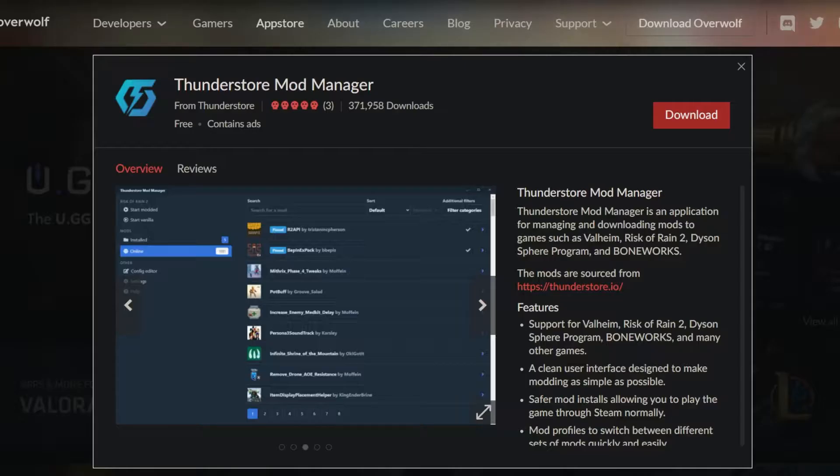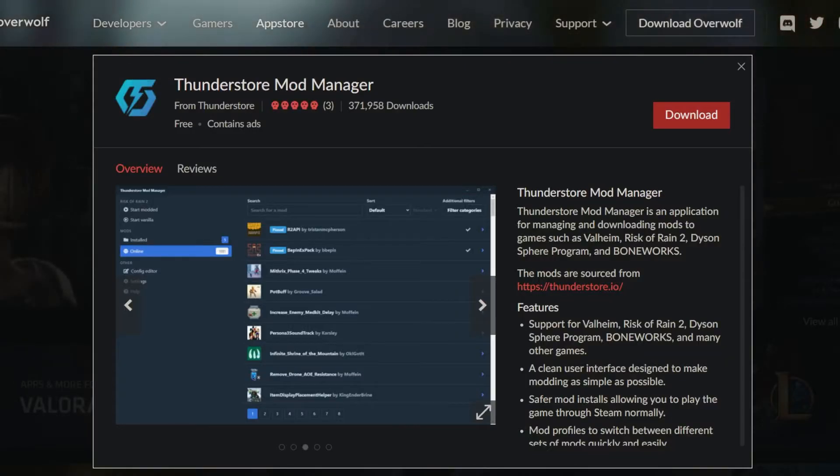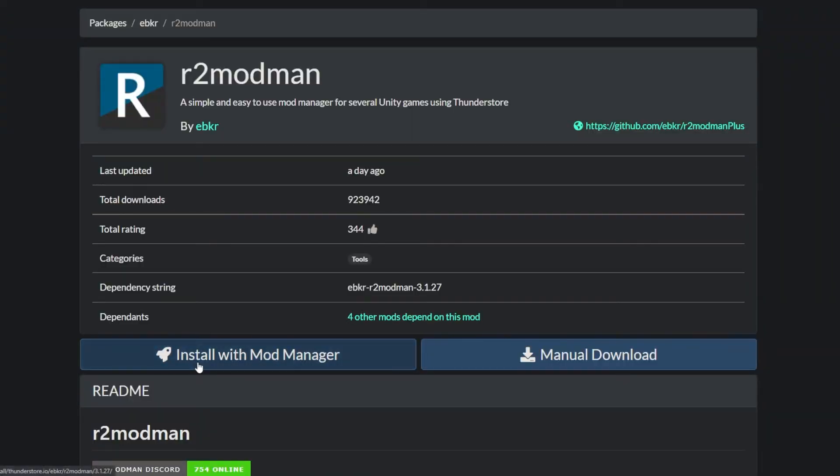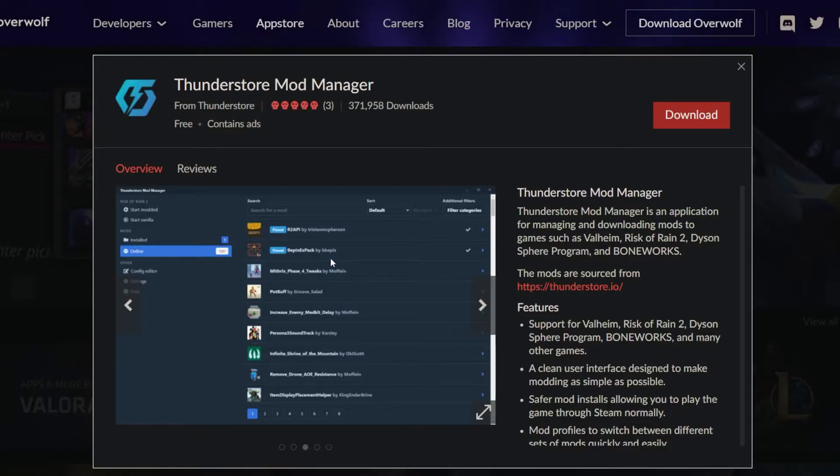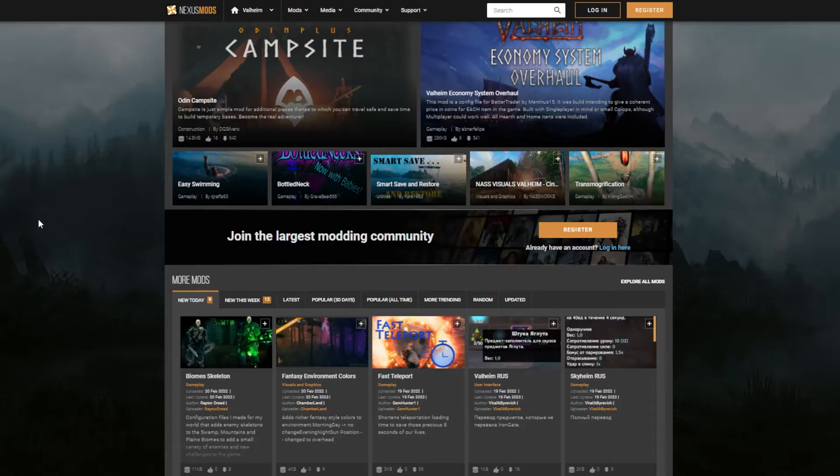But it's also just a rebranded version of an old mod manager called R2modman. This one's a little bit more popular, but they're both synonymous—they have the exact same UI, so I'll consider them the same thing from this point on.